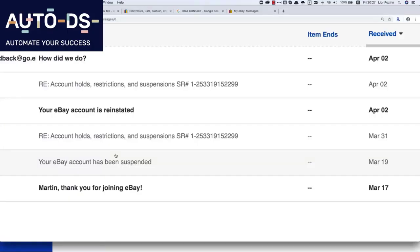Hello everybody. In this video I want to share with you the full process that I made to open this account. A lot of people are opening accounts right now and struggling with actually just uploading their first product because they keep getting blocked immediately. So let's see what to do to fix that.